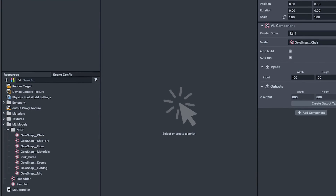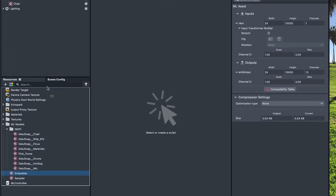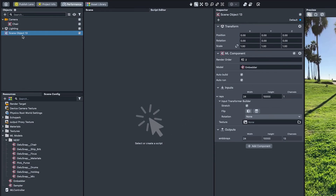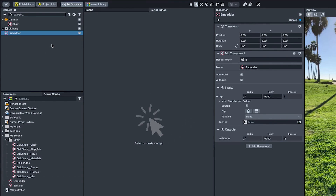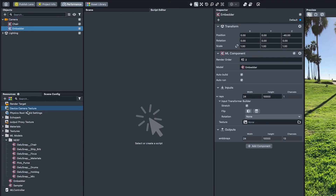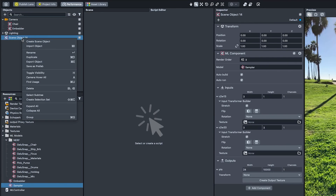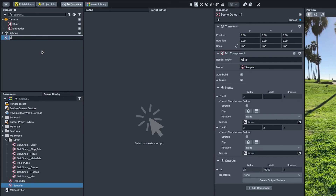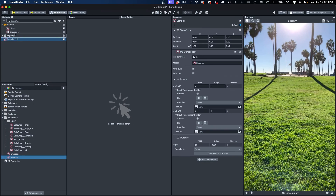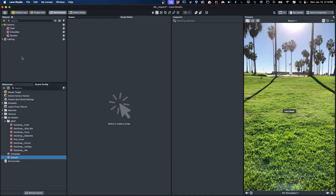The second component is the Embedder component, which enables us to get the state of the camera in order to render our NeRF from the vantage point of our camera in the scene. Finally, we add the Sampler to the third ML component, which does the final steps of drawing our data as pixels to the screen. Taken together, these three components help load, update, and render our NeRF data in our Lens.